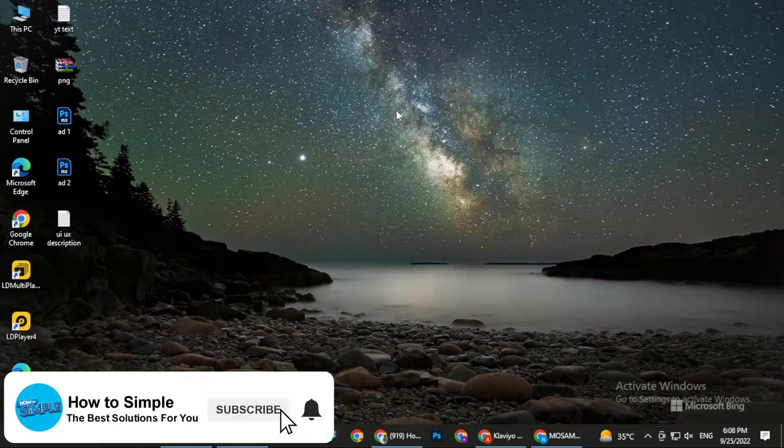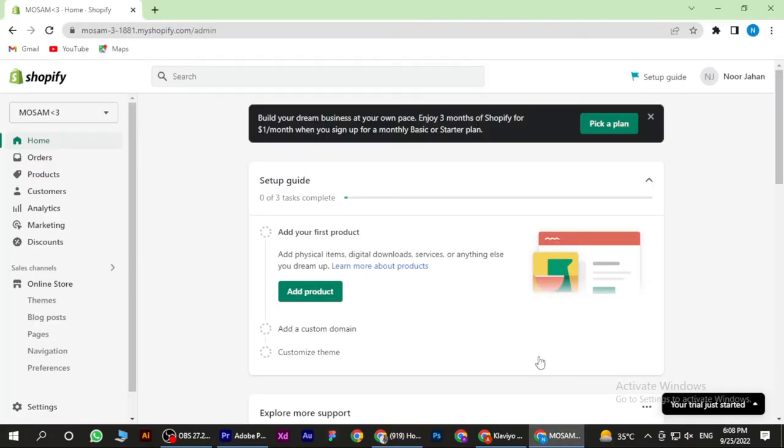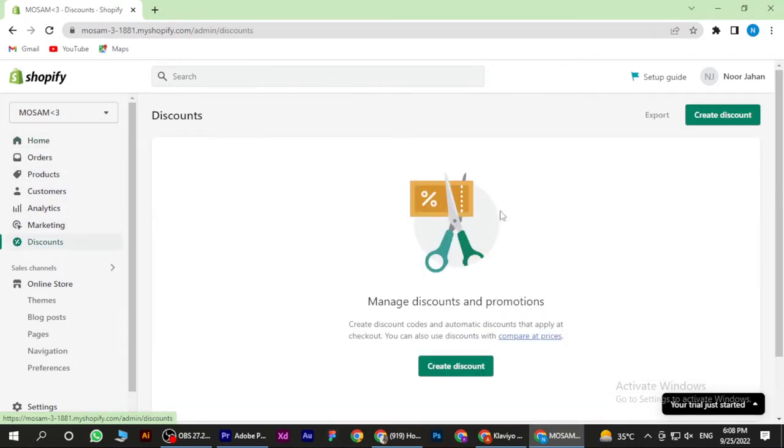Hi guys, welcome back to the new video. In this video I am going to show you how to make discount codes on Shopify. So let's get started. First of all, open your Shopify and go to the Discounts.